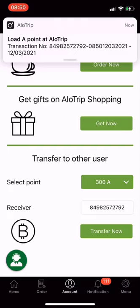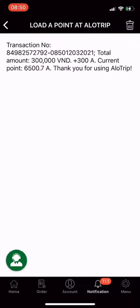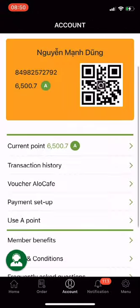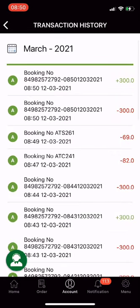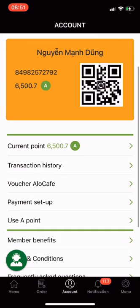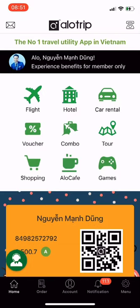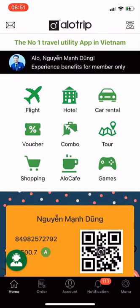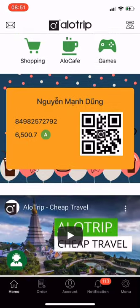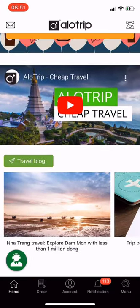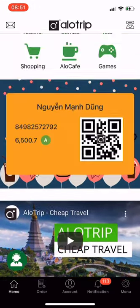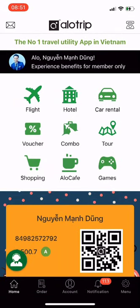If you earn A points when using Allotrip travel services and do not use them, you can transfer them to other users. This is a super useful feature from Allotrip. You can also check notifications and transaction history. This is all about the Allotrip app. My name is Dan, founder of Allotrip. Thank you for watching this video. Allotrip — the number one travel utility app in Vietnam. See you next time!